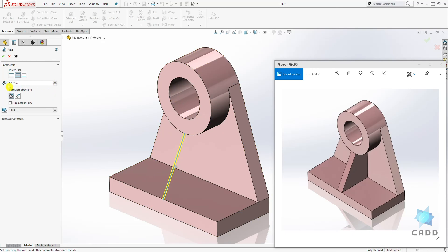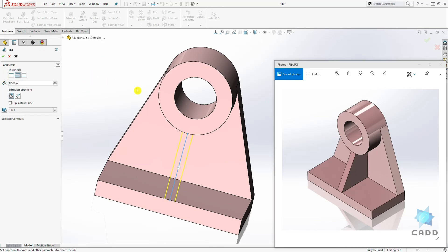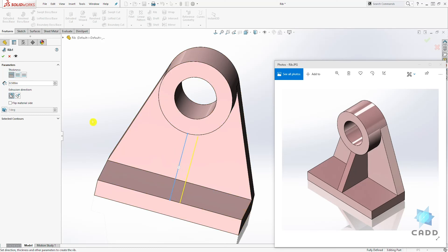And now you have the different options. Let's change the dimension to 0.5. And you have the option to offset it on the right side or the left side or the mid plane. So in this example, we want it by the mid plane.